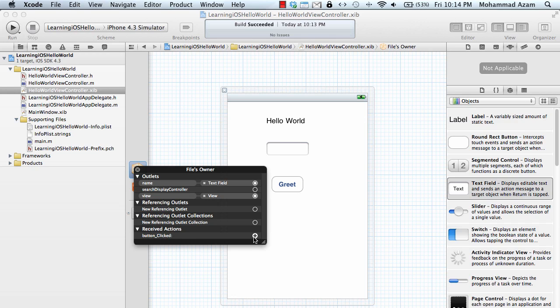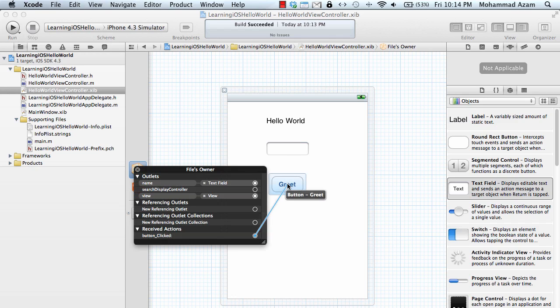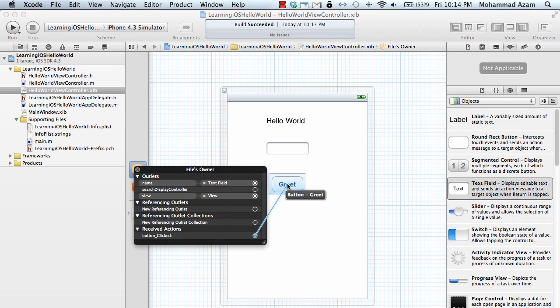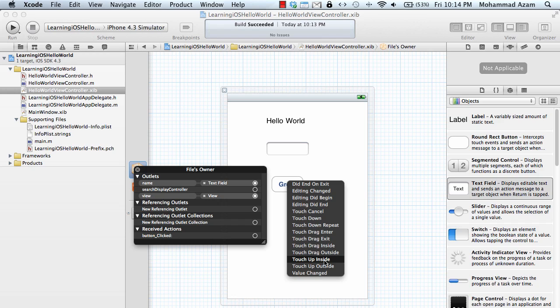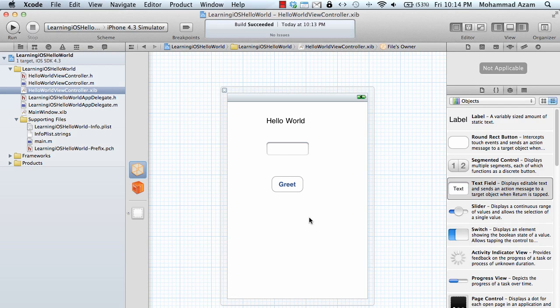As soon as I release I get all these events. Which one do I have to watch? I'm going to say touch up inside. Touch up inside event is one of the events of the UI button control and it will be fired whenever you touch the button from inside.